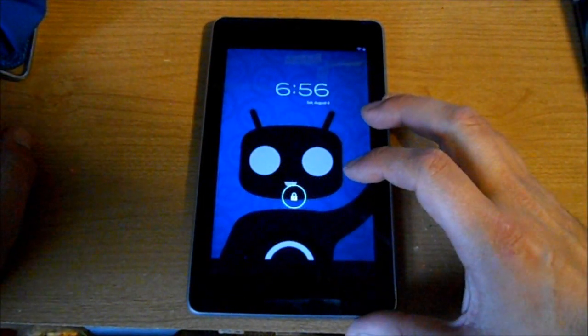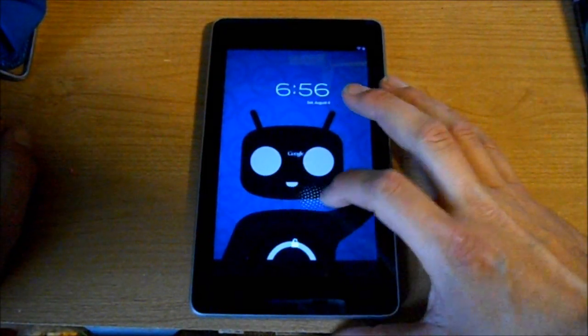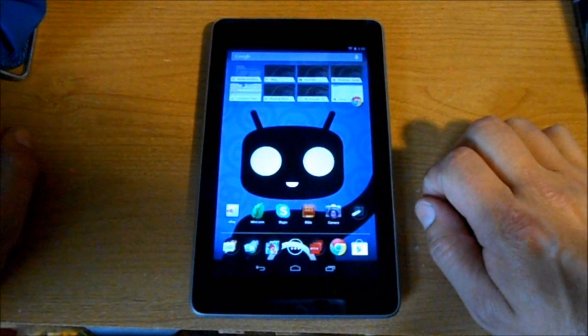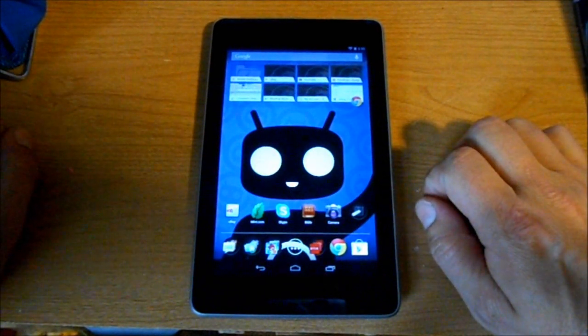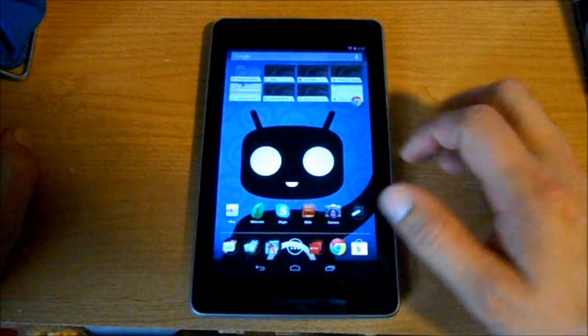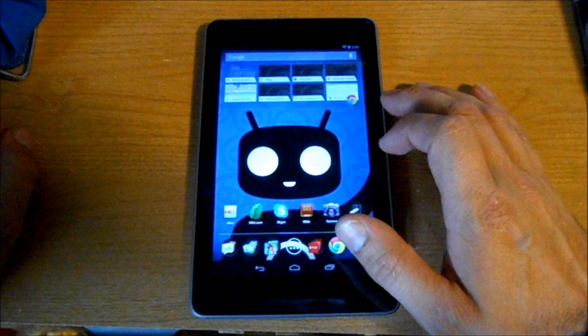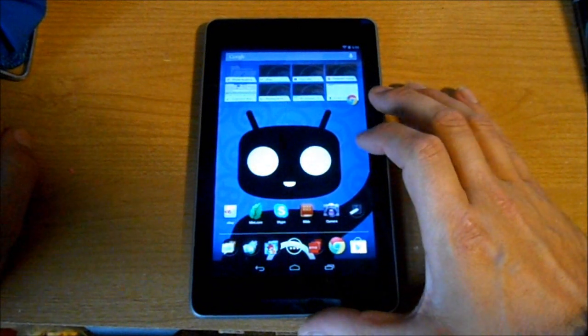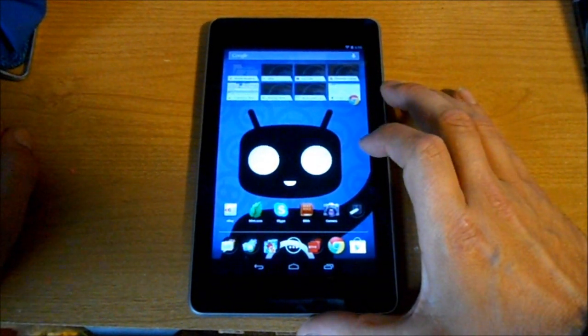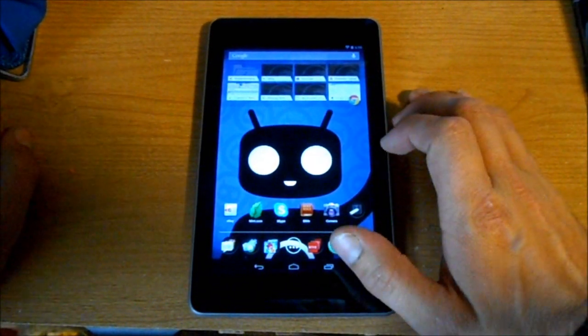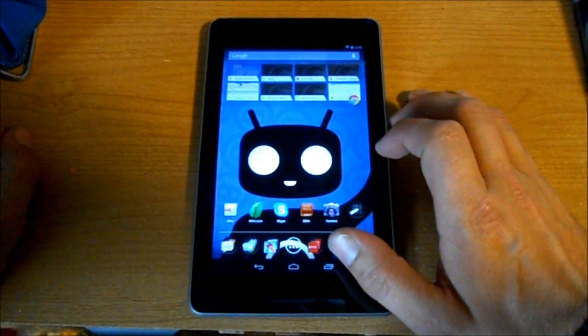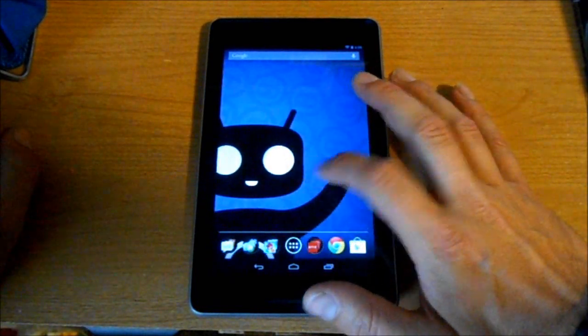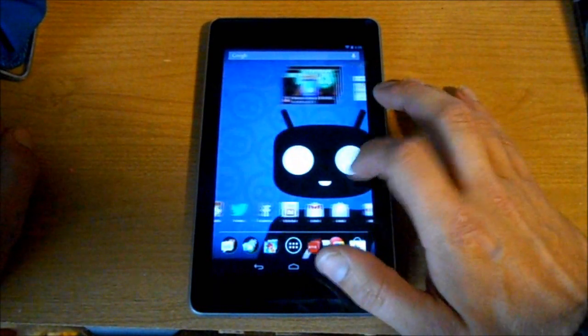Alright guys, this is a video on how to install TWRP recovery on the Nexus 7. Once you have unlocked it, rooted it, and have ClockworkMod installed using the toolkit, I found that ClockworkMod recovery has a problem.